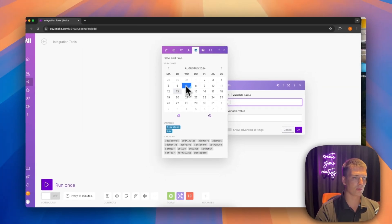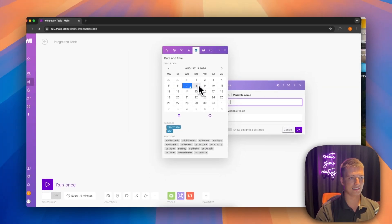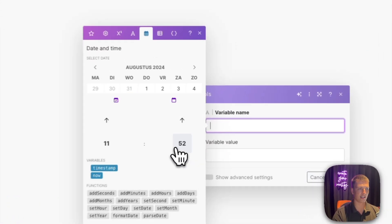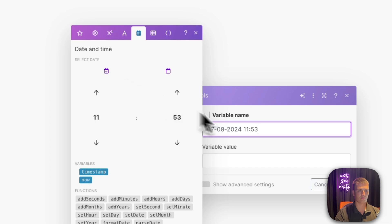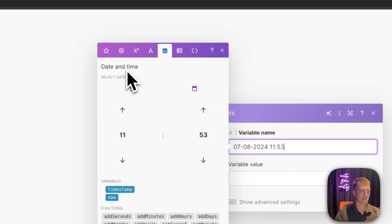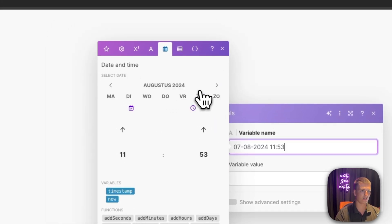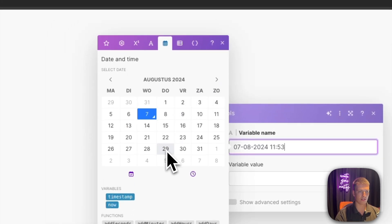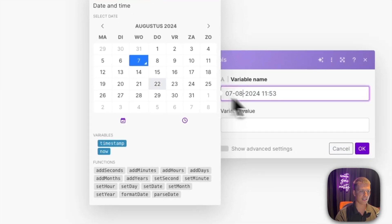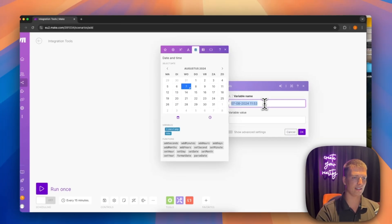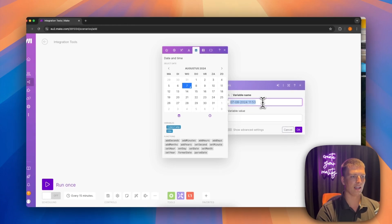First, you have the option to select a date and time and put that directly inside the variable. I don't know many use cases where this would be useful, but if you just want a nicely formatted static date in an easy way, you can do it that way.